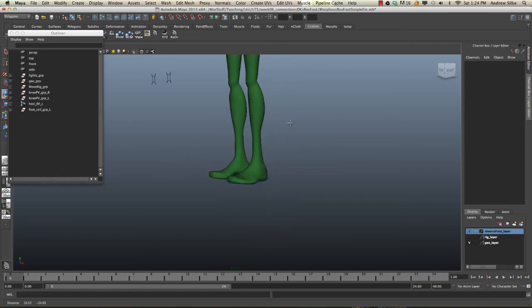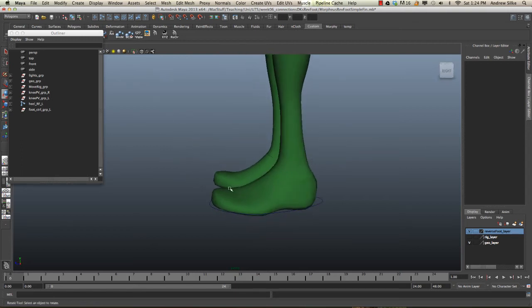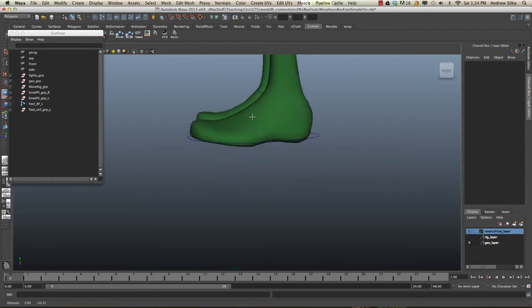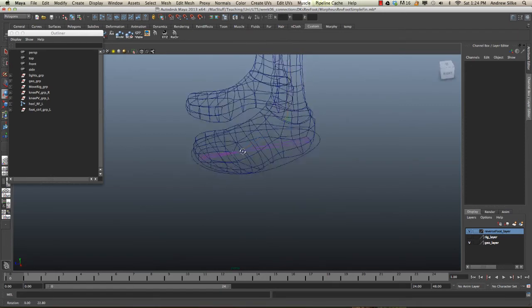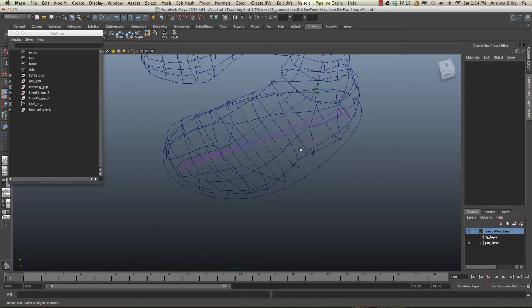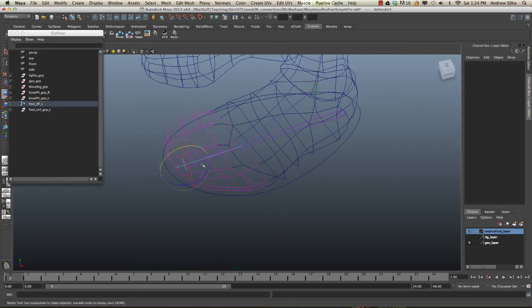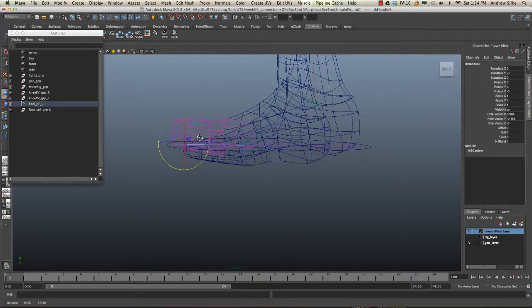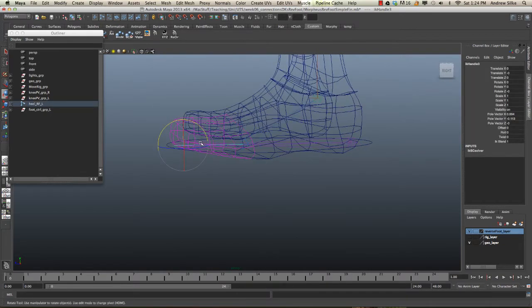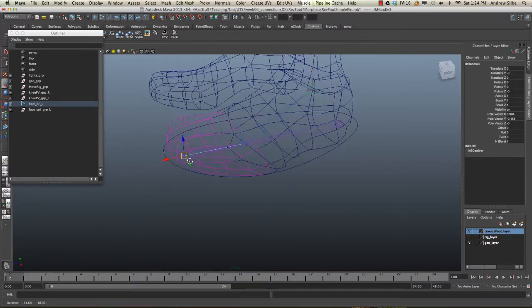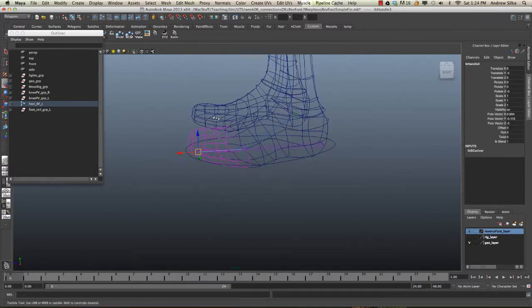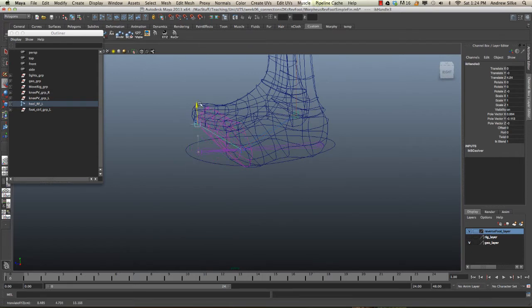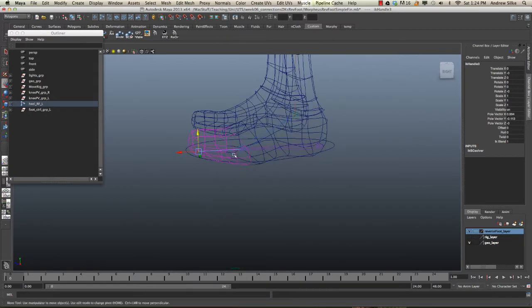Now we're going to put in a toe rotation control. The one thing that this simple reverse foot rig doesn't have is the ability to control the toe by itself. What I mean by this is I'm just going to grab that IK effector right at the end of the toe here and push that up and down. At the moment the animator has absolutely no ability to do this.